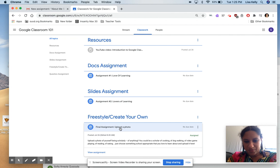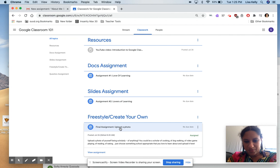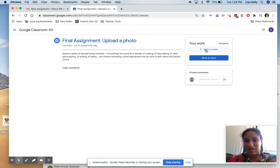So basically go to the assignment where it says upload a photo and click view assignment. And then I would like you to click this button that says add or create, and that's where you can put in a file.